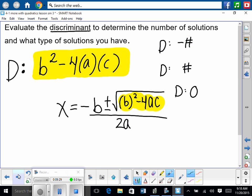Next thing. So now the next part we didn't get to, but we are going to get to it now. It says: evaluate the discriminant to determine the number of solutions and what type of solutions you have. The discriminant is just a small piece of the quadratic formula, and it tells us a lot about the number and type of solutions. The discriminant is B squared minus 4 times A times C.